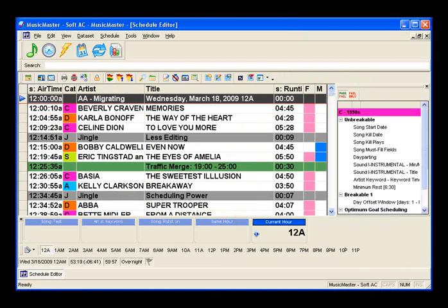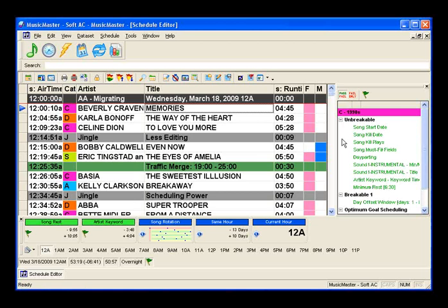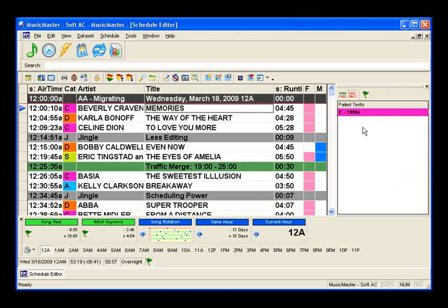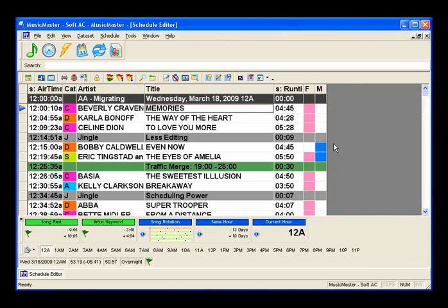This panel over here is our test results panel - it tells me all the different tests applied to a particular category. If you don't want to see every single test on your category, click this icon to show only the failures. In this case this song doesn't fail any of my rules, which is why it's blank. You can leave this up all the time or it comes up every time you look for a replacement song. Get rid of it by clicking the X - it's toggled by this icon. Now I've got more gray space to display more columns of information.